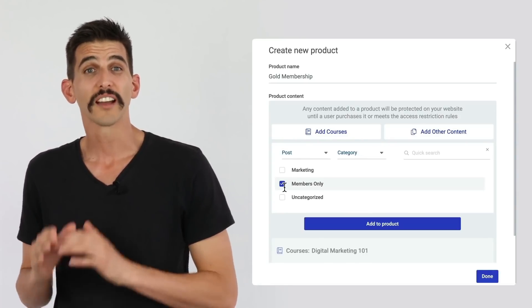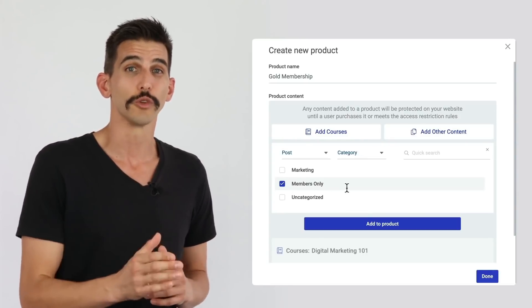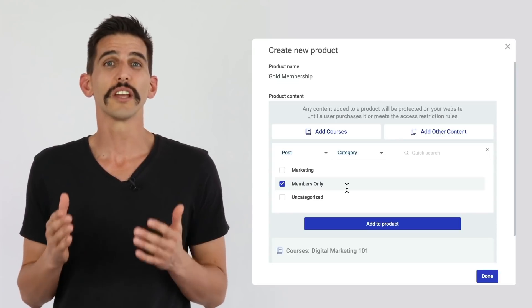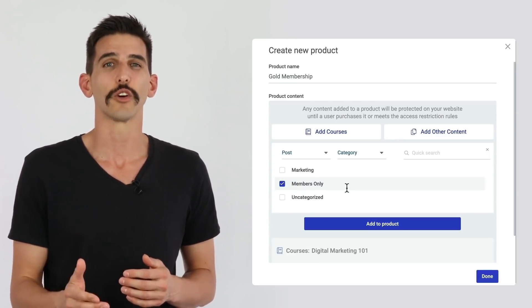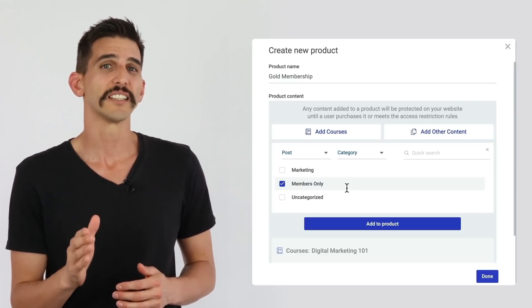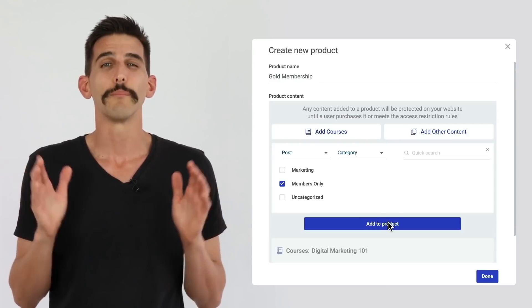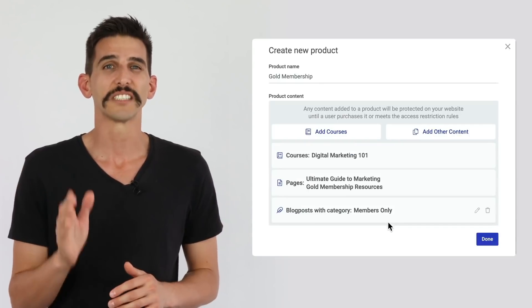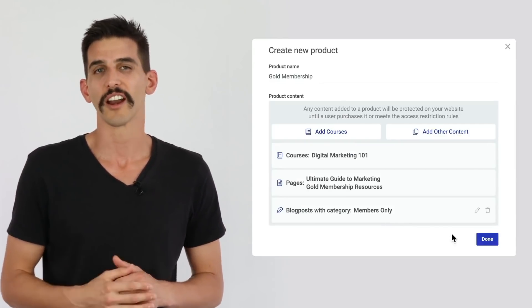Thrive Apprentice products support dynamic rules too, meaning you can restrict a specific content category, and as soon as you publish content into that category, it will immediately be protected and included in that product.